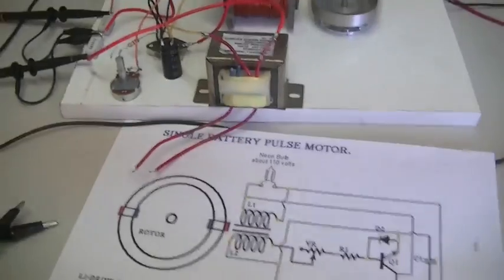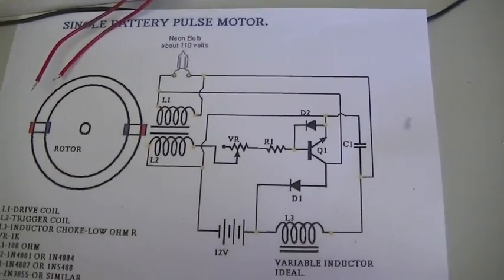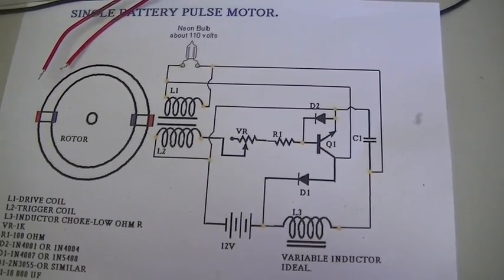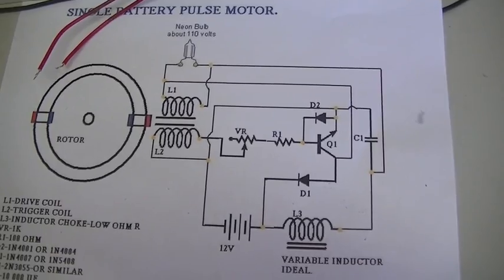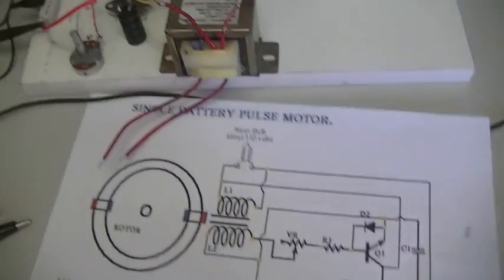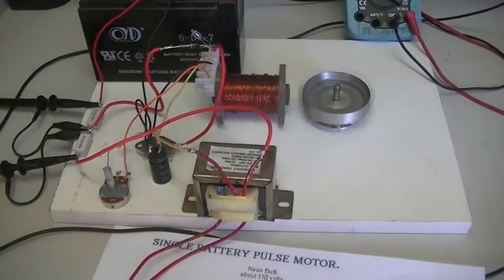Alright, thanks for watching. And hope this circuit becomes of use to somebody out there. Cheers guys, thanks so much.